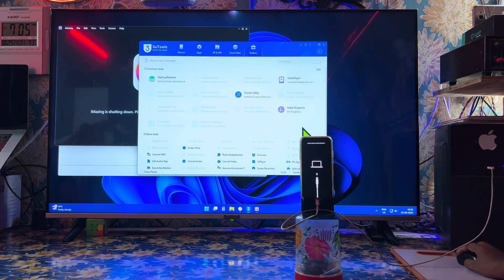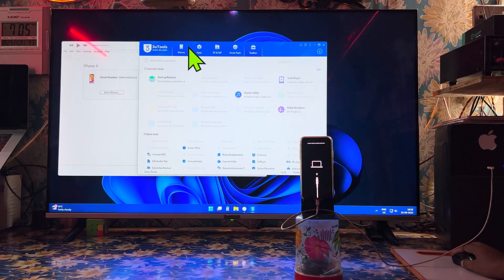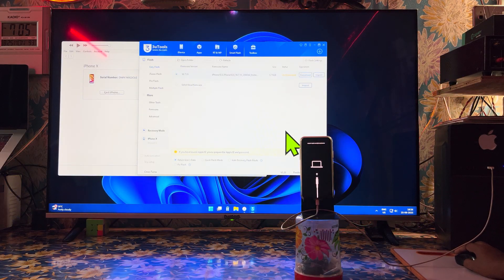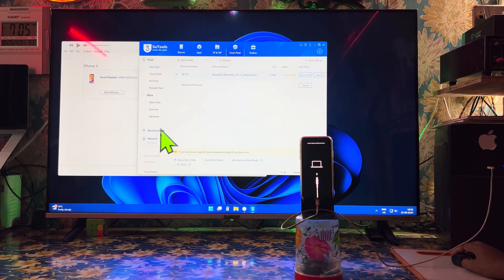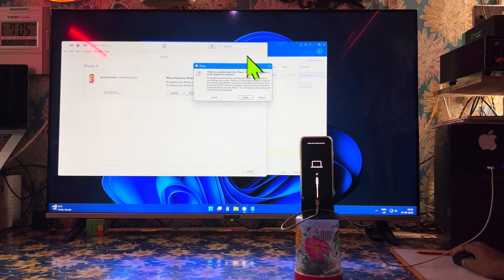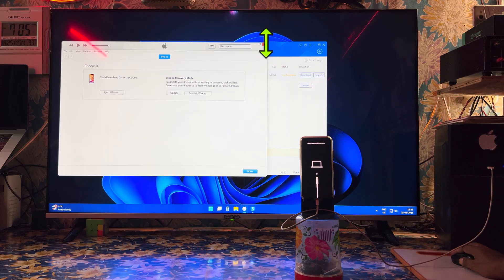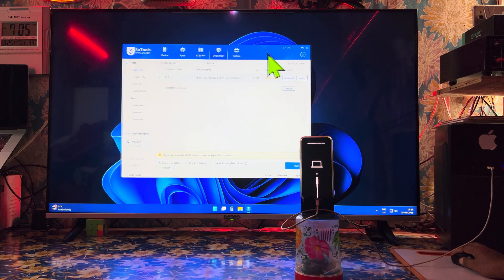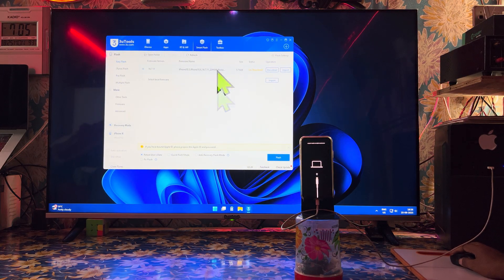Everything says gone. Now we will go inside it. Let me close this — I am in iTunes. Within 20 minutes I will fix it. Don't worry, guys.